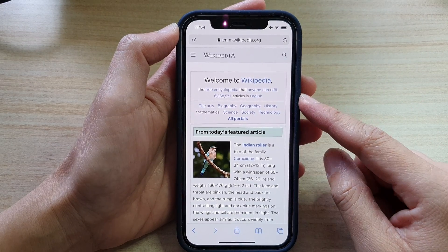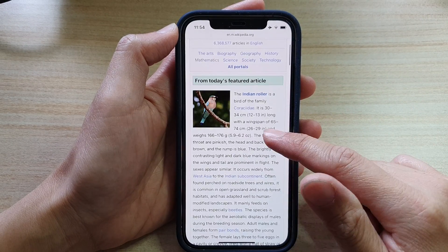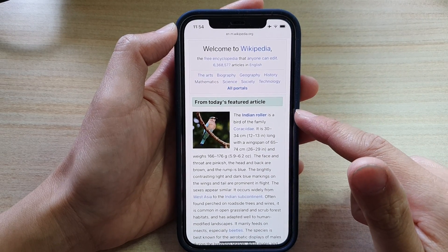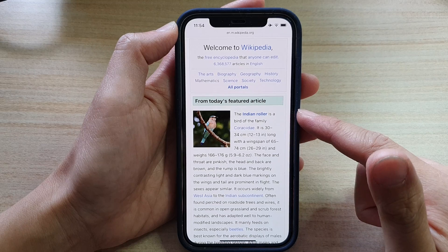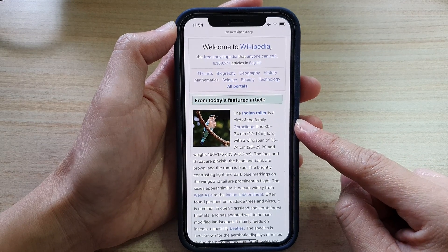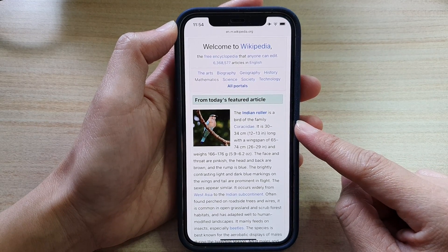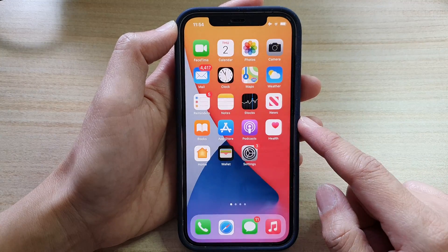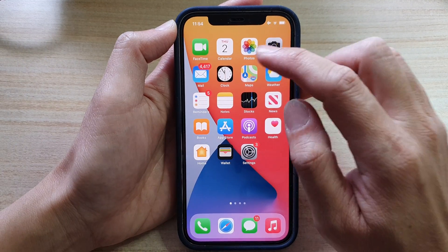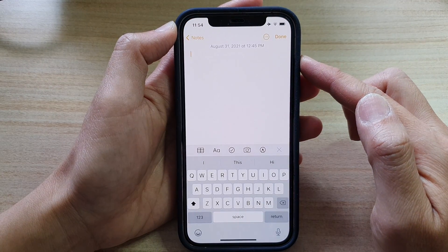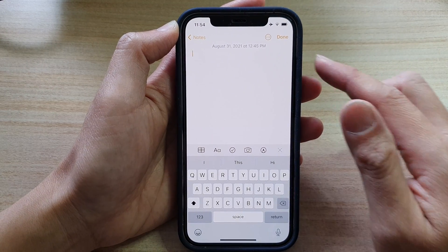Hey guys, in this video we're going to take a look at how you can copy and paste text from a webpage or an app to the iPhone Notes app on your iPhone 12 or the iPhone 12 Pro.